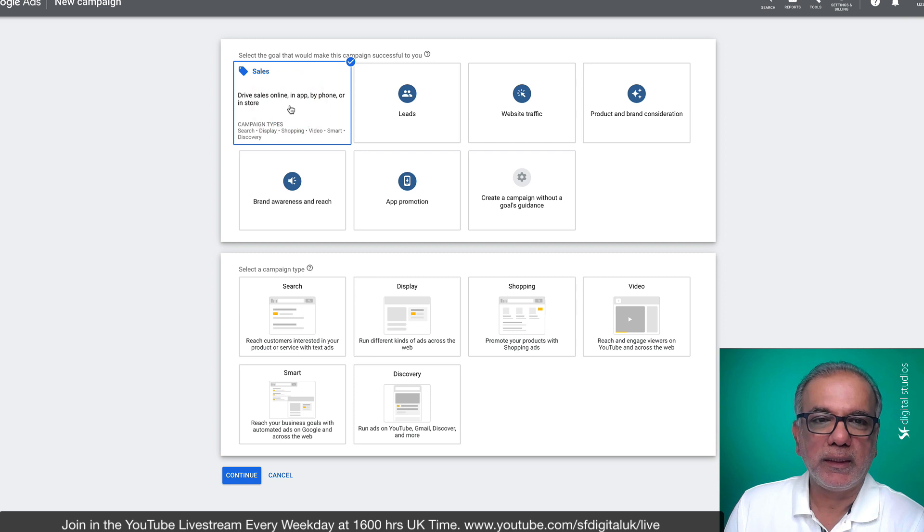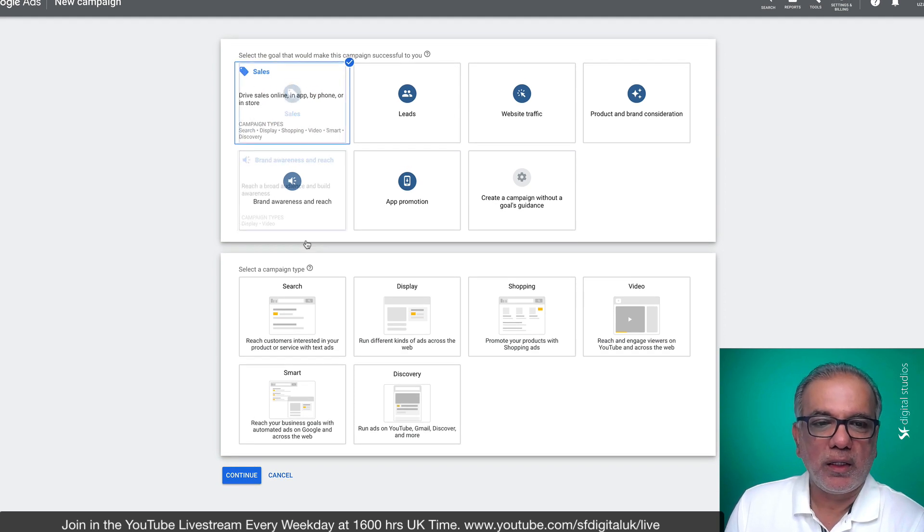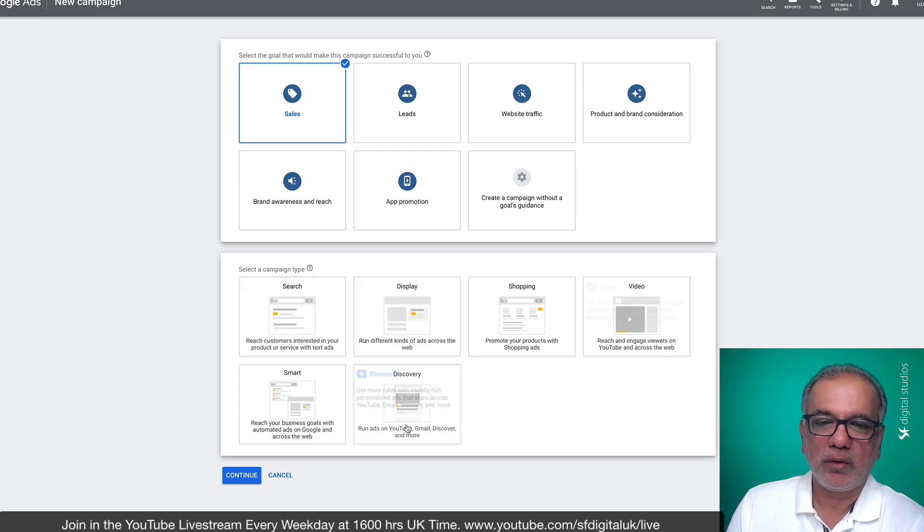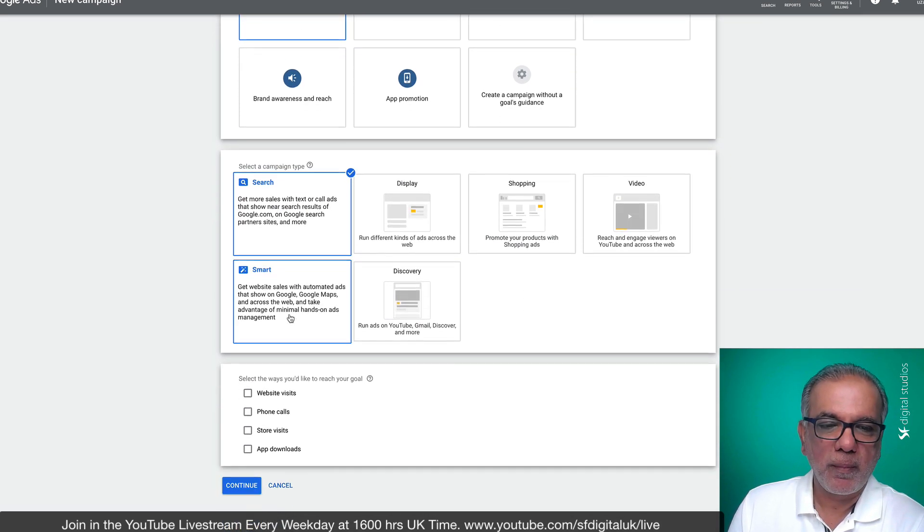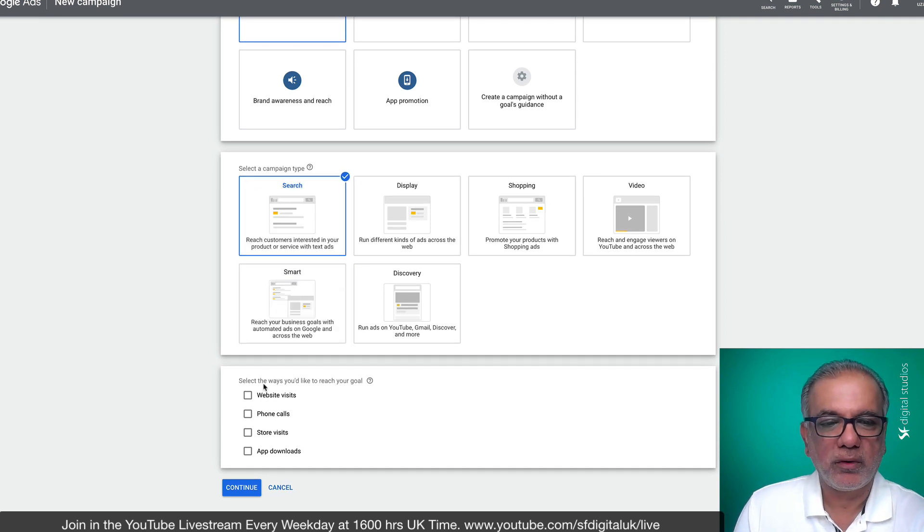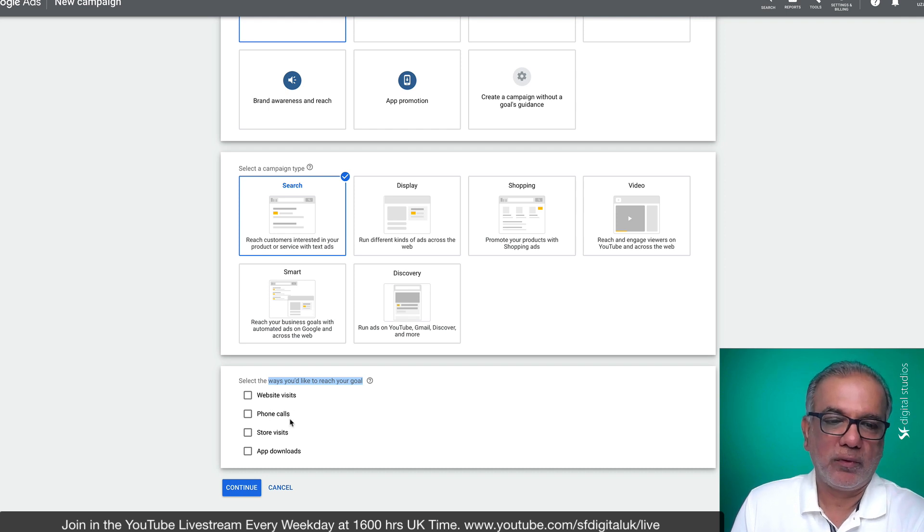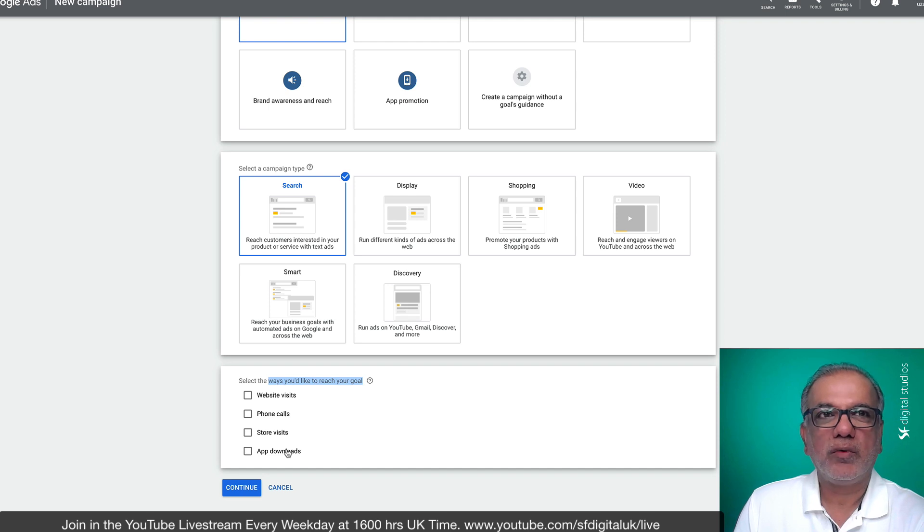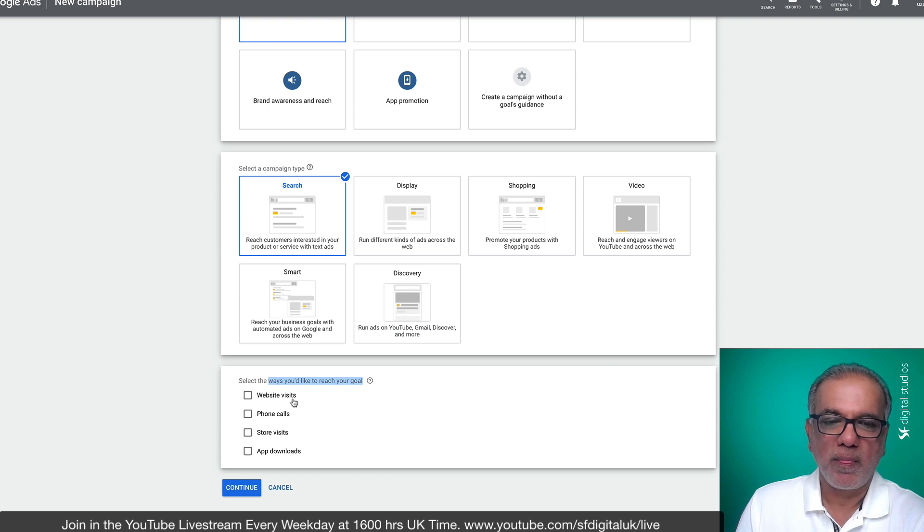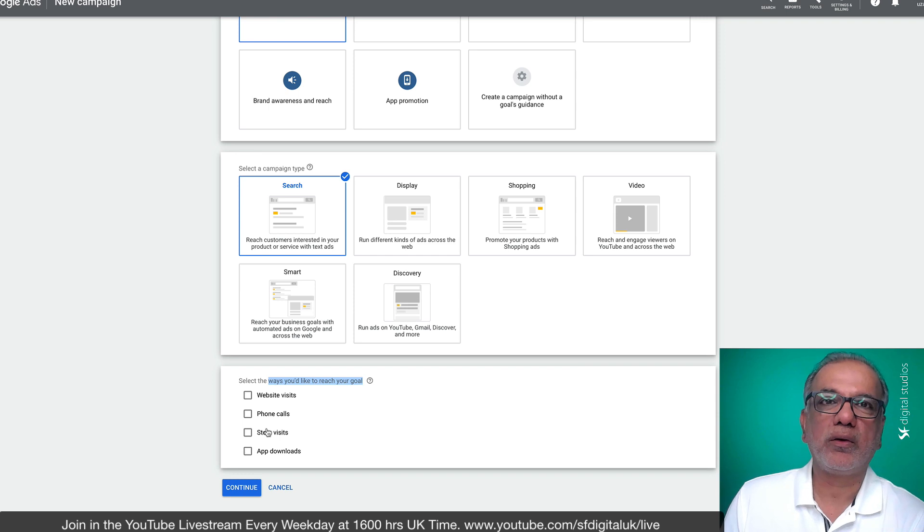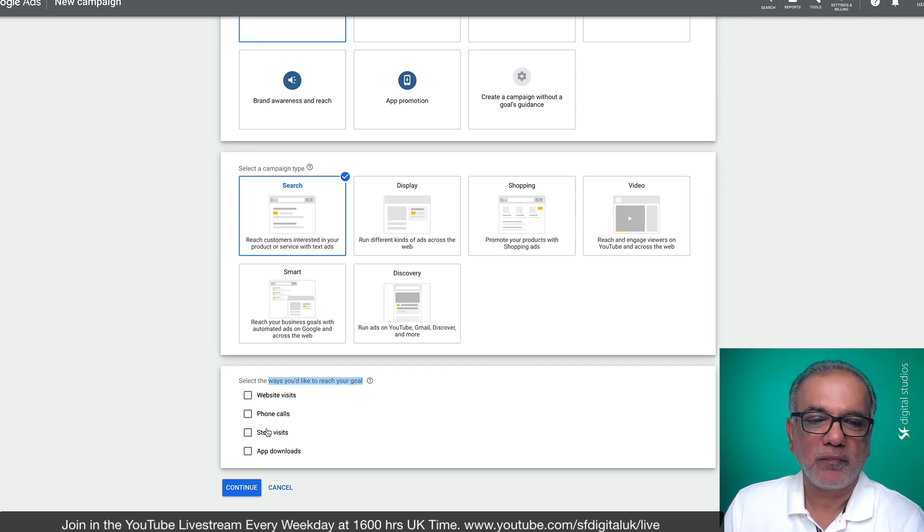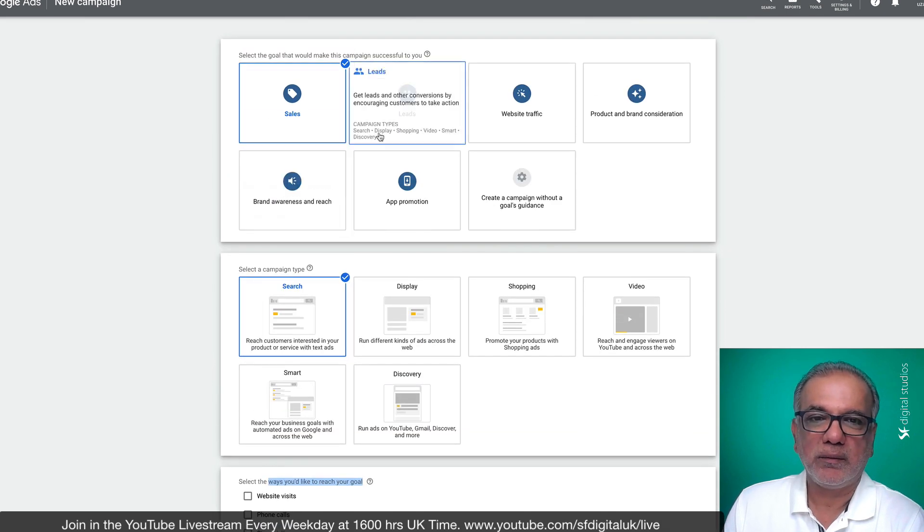So let's say we go to sales and obviously this is a search campaign. So we're not going to cover all the other options, but let's keep it to search. Now you see over here, you've got select the ways you'd like to reach your goal. Website visit, phone call, store visit, app downloads. But what about a conversion, like someone submit a lead form, or you want somebody to fill in a form to get you a lead. It doesn't give you that option, but this does not mean that you cannot set up your conversion tracking or get leads from your campaign.